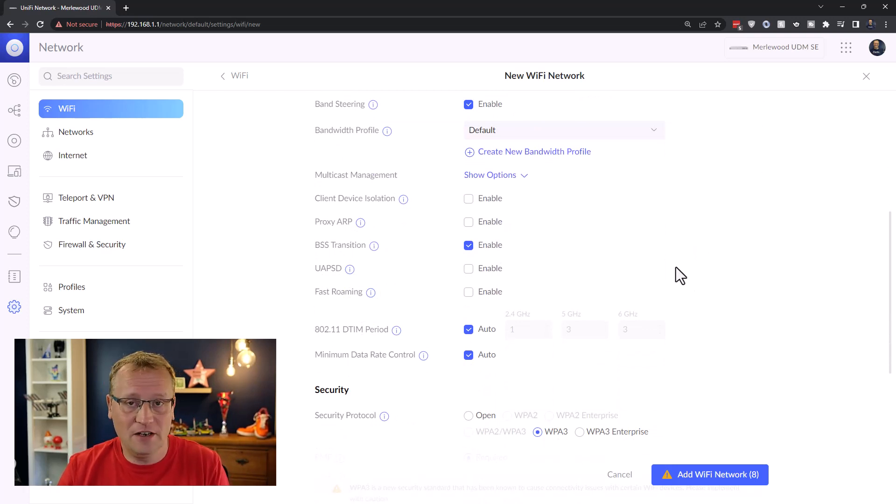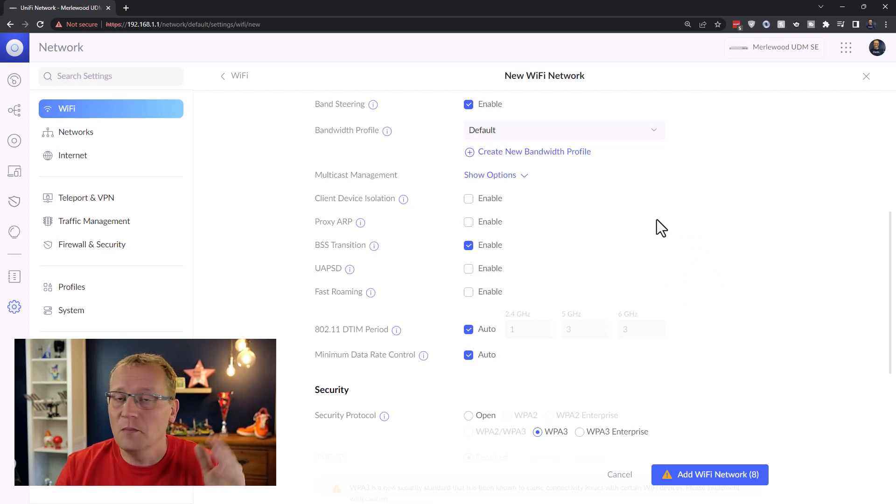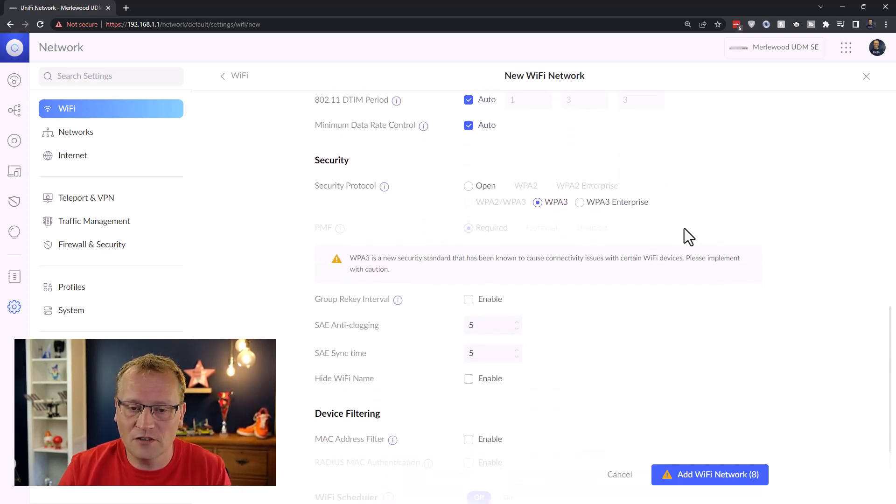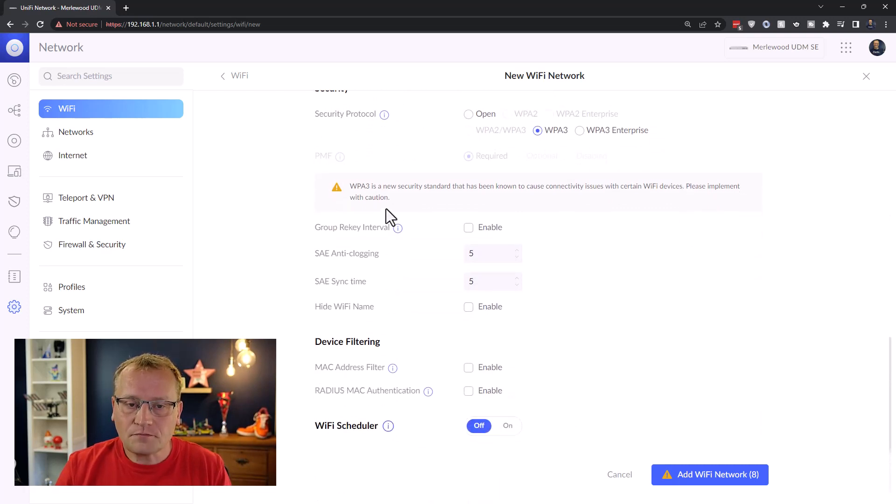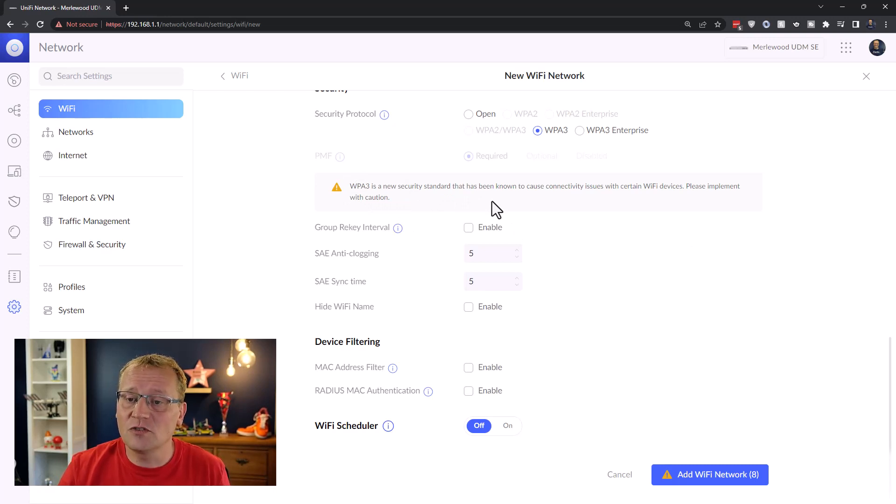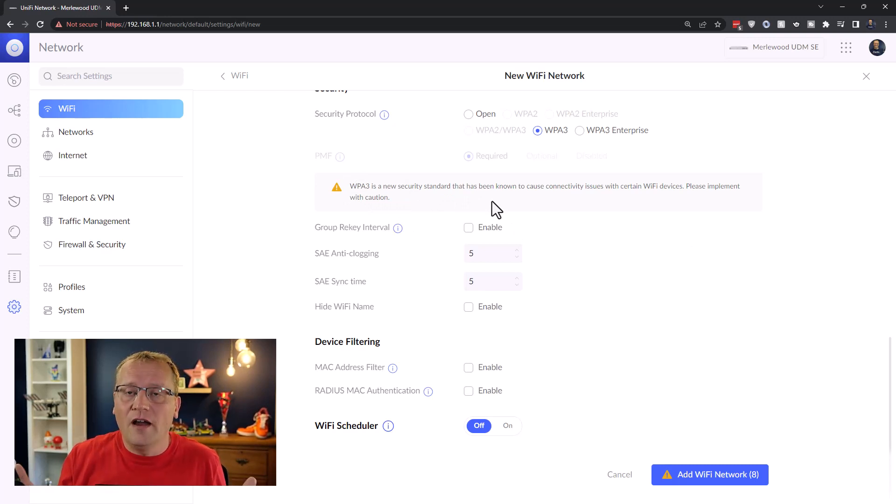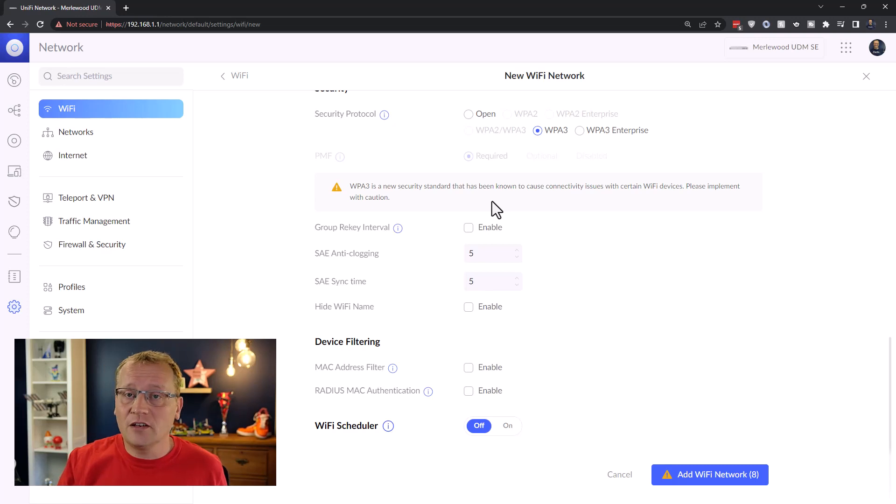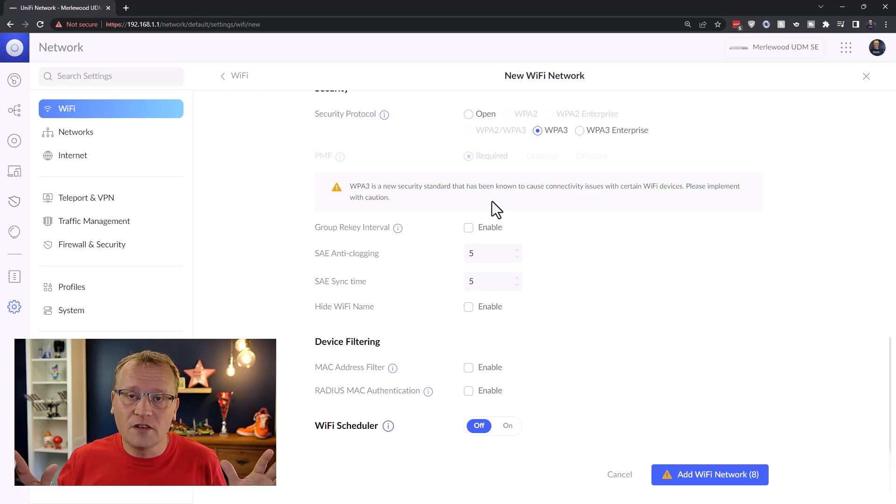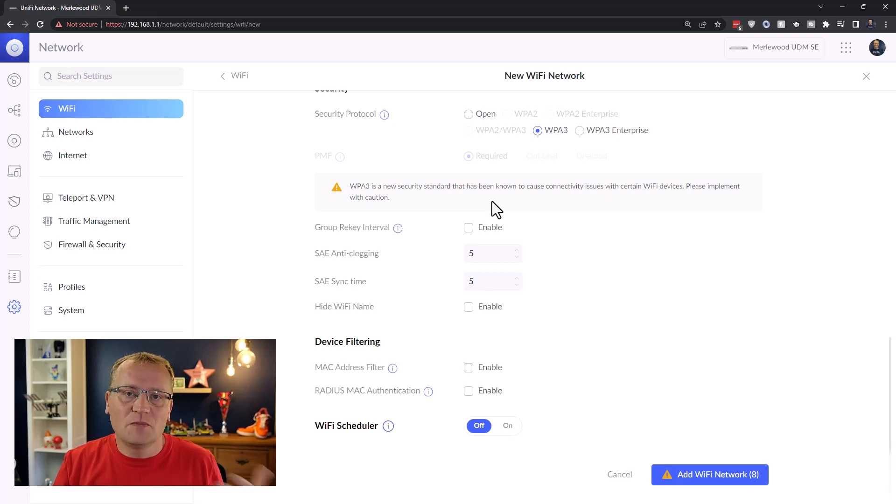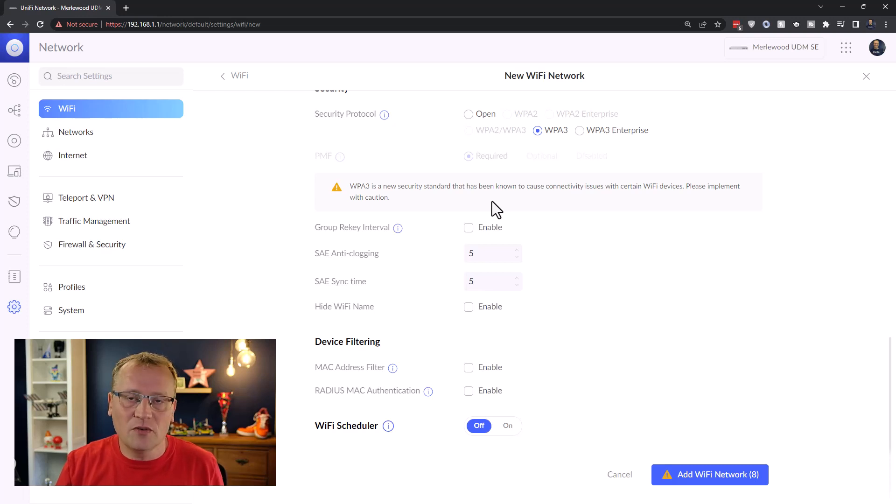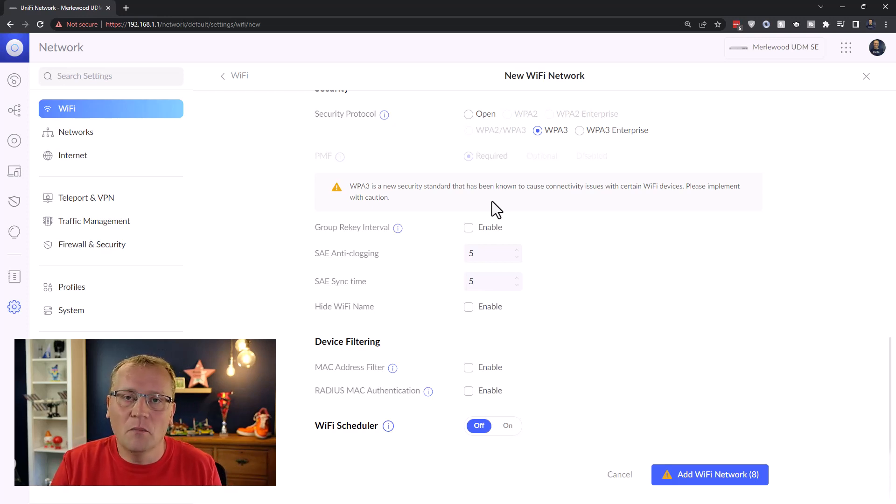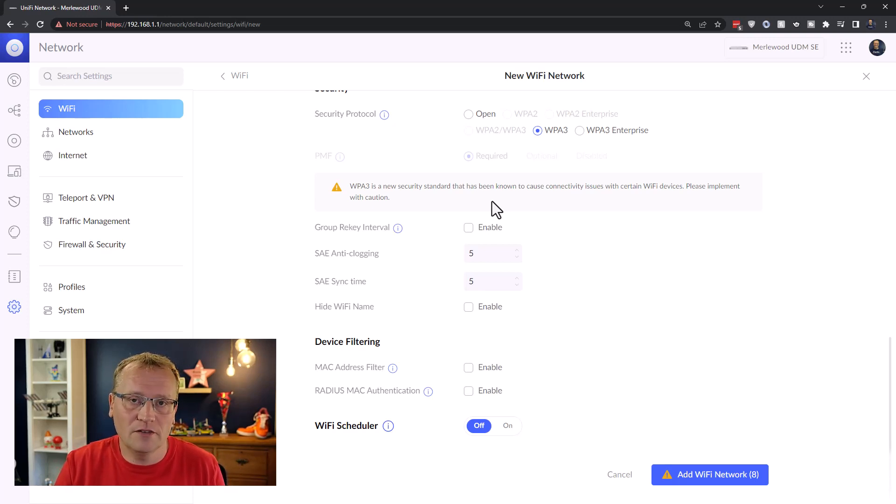And then I'm going to leave everything else as default because I am not sure what all of this means. This is not my field of expertise. And then it does say here WPA3 is a new security standard that has been known to cause connectivity issues with certain WiFi devices. This is what I said. If I enabled six gigahertz on my Last Frontier network, then it'll change to WPA3 for all devices, and it would basically kick off everything.